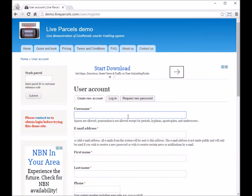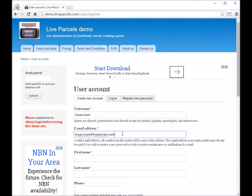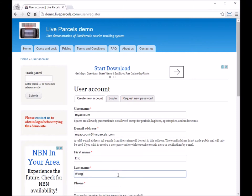First is the username, email address, your first name, your last name, and your phone number.